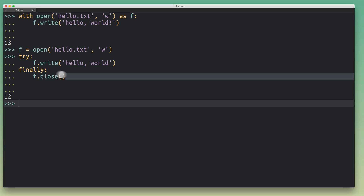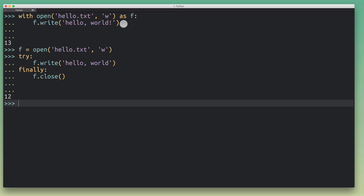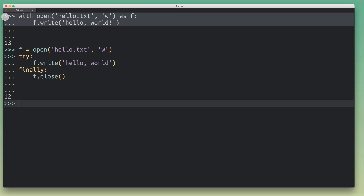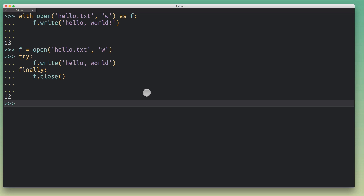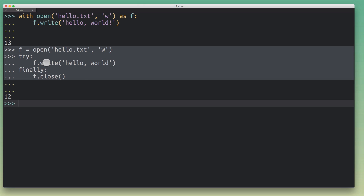Using the `with` statement really simplifies the code we have to write. The `try/finally` pattern you see in that second code example is very common — you'll use it frequently when dealing with any kind of resource like open files or open network connections. You always want to make sure you're using this `try/finally` pattern. The `with` statement is a way to abstract that away, to factor out that functionality so that you don't have to write it every single time. Now, how does this actually work behind the scenes?